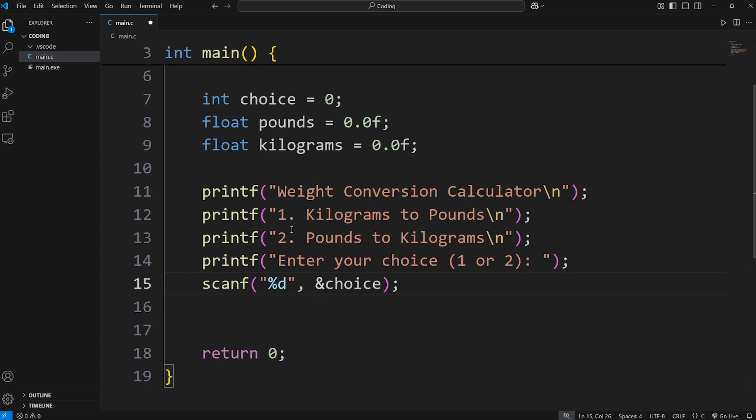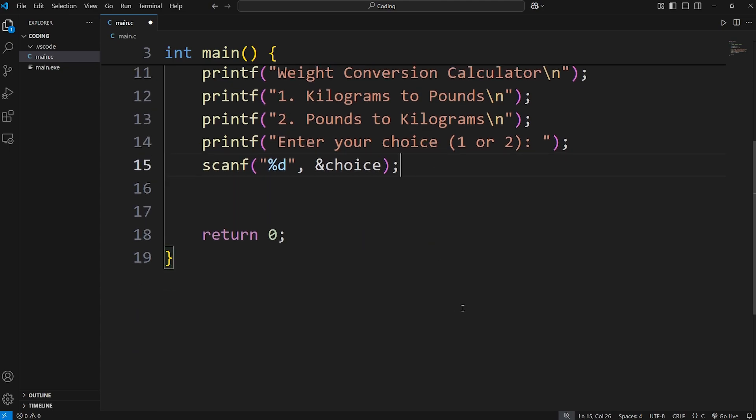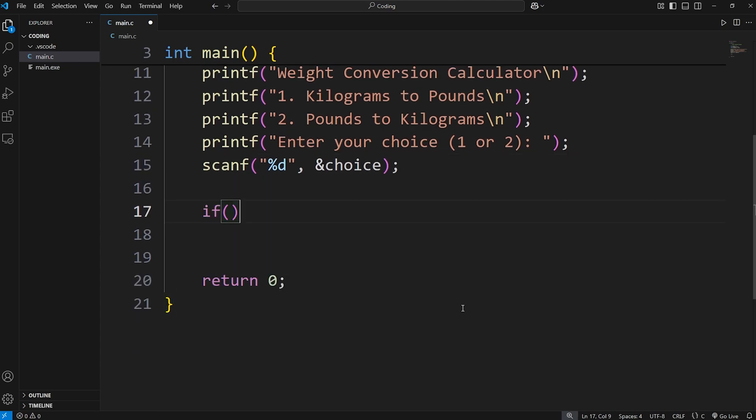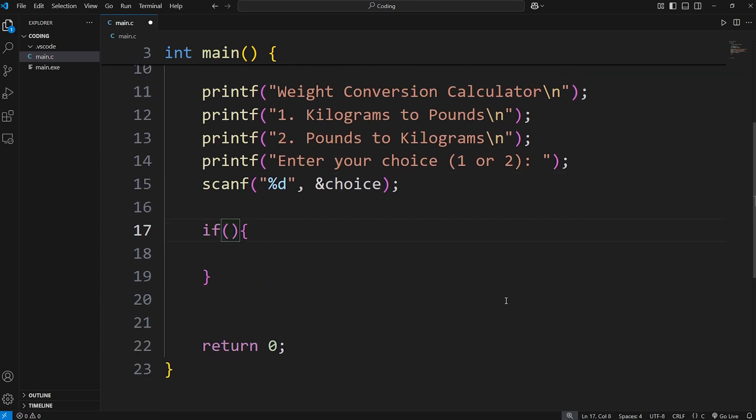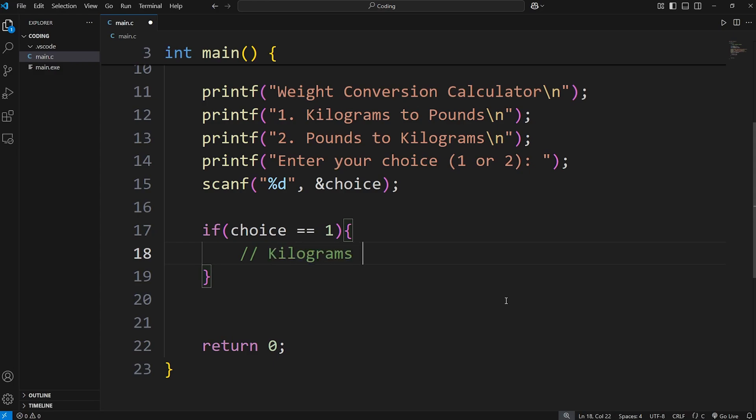So ideally, a user is going to type in one or two. We'll need some if statements. If our choice is equal to one, we will convert kilograms to pounds. I'll just add a note here for now.